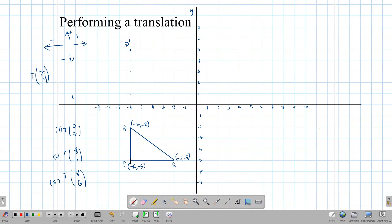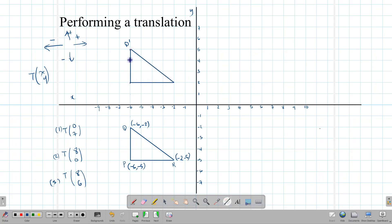Once you've counted, draw your triangle. You do not need to add the image points to the vector — you can simply shift it by counting. That gives us Q', P', and R'. The second vector is T(8,0): go 8 units in the positive x-direction and none up. Count 8 units across from each point.